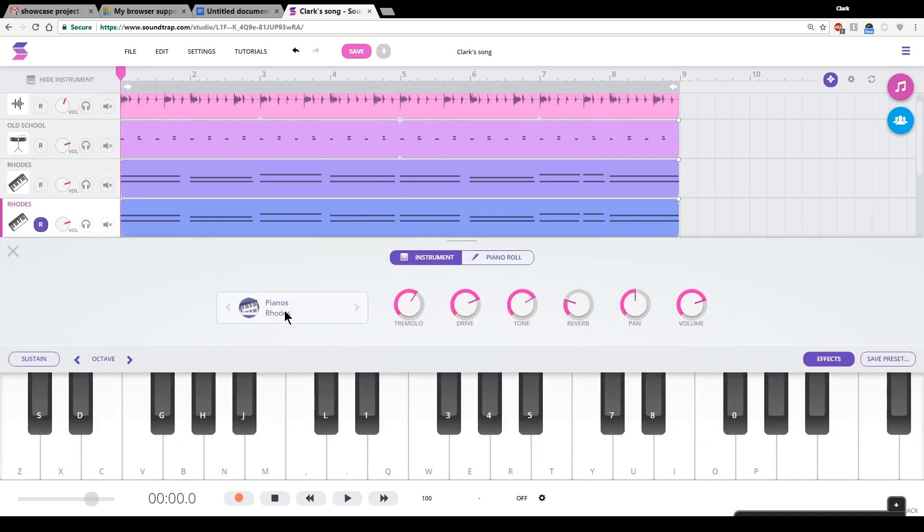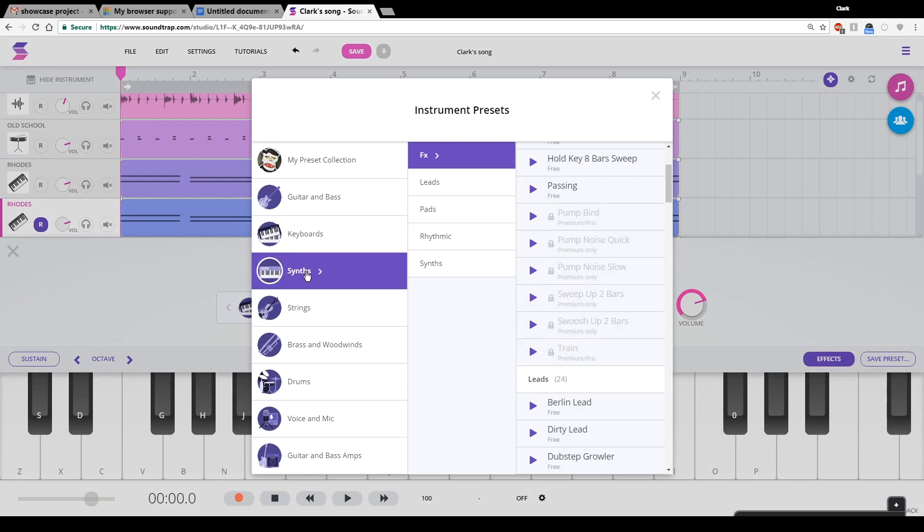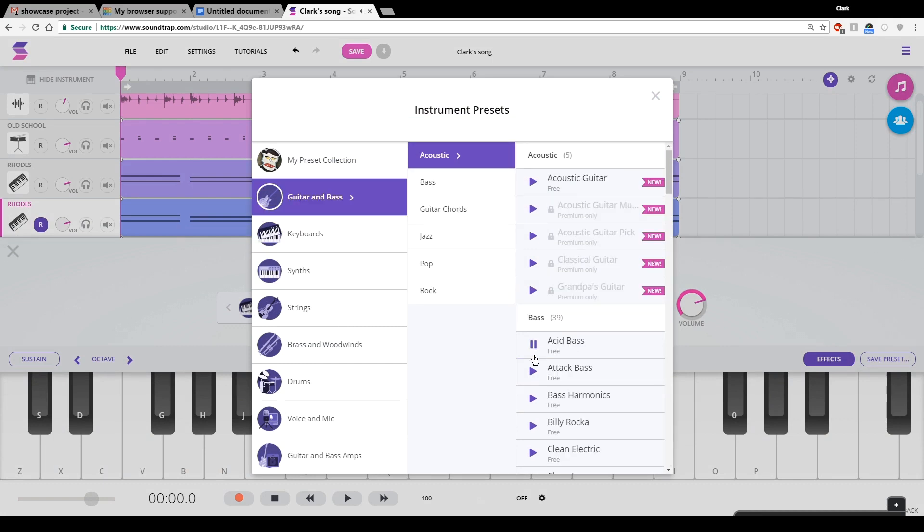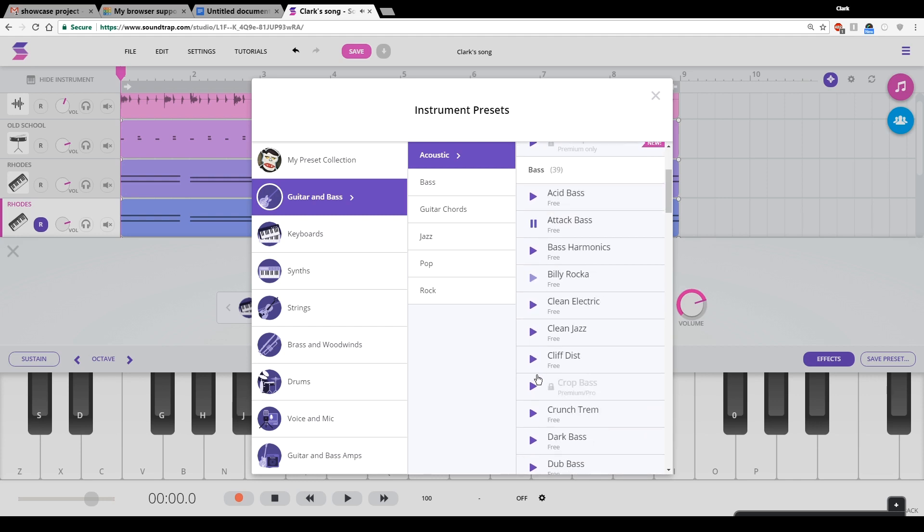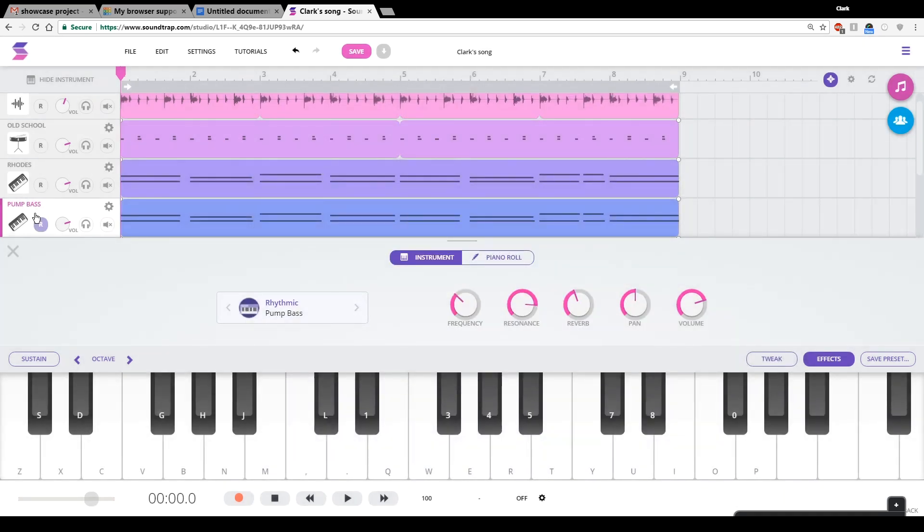So let's see, what do I want? Oh, there's something I know I want. I need a bass line. So I've chosen pump bass.